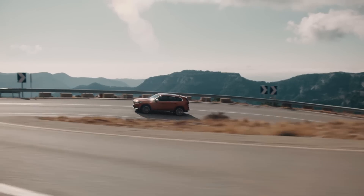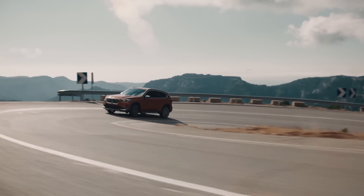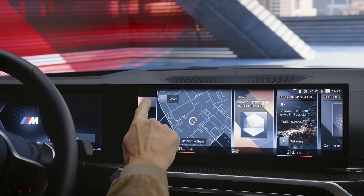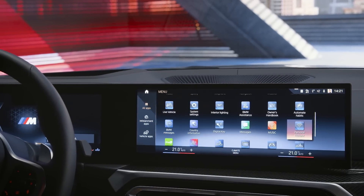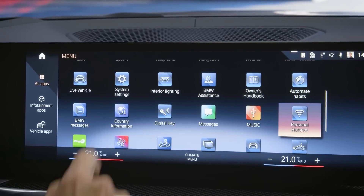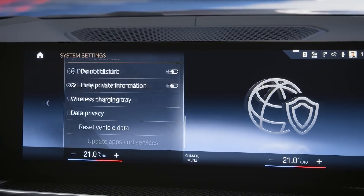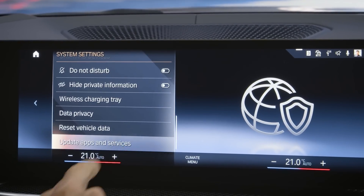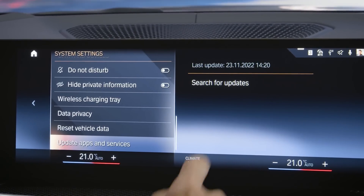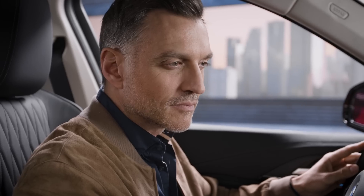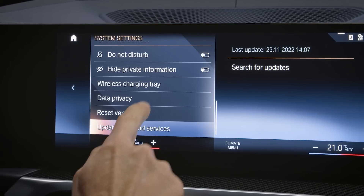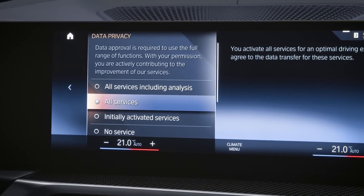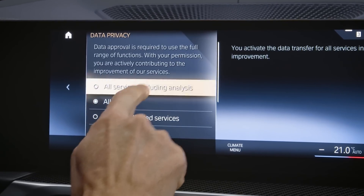Simply activate all data including analysis, or individually select MyTrips. For cars with BMW Operating System Aid, go to Apps, System Settings and select Update Apps and Services. In Data Privacy, activate all services including analysis.